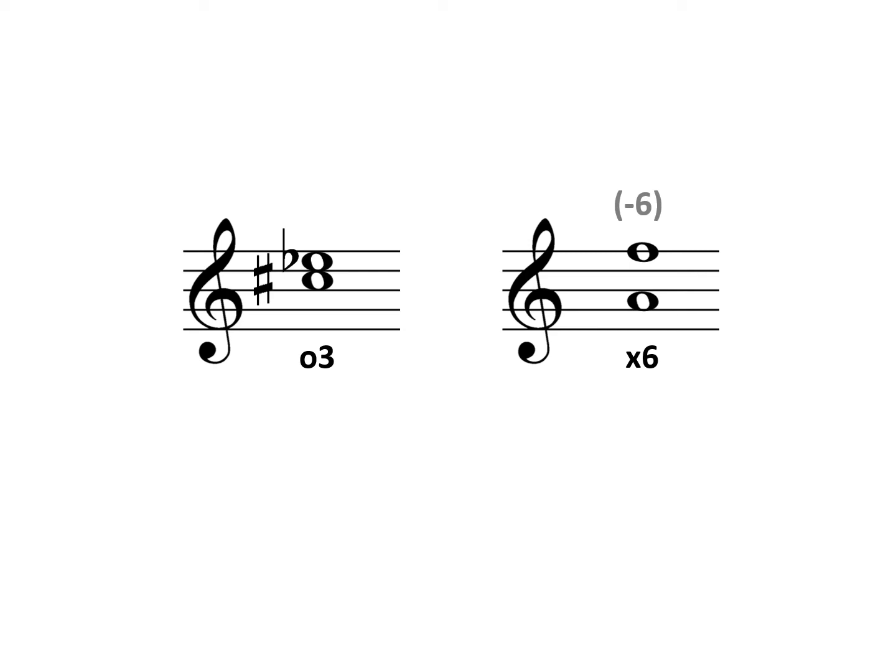Now we need to adjust the lower note with accidentals to make the quality augmented. An augmented sixth is a whole step larger than a minor sixth, and so we'll need to lower that bottom note with a double flat.